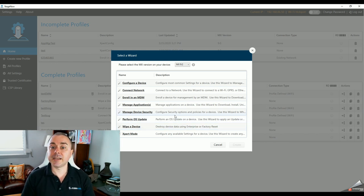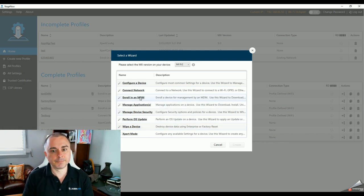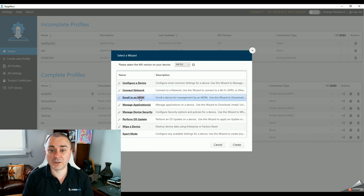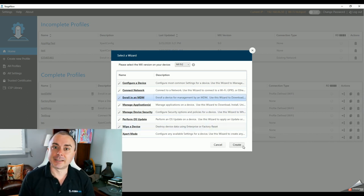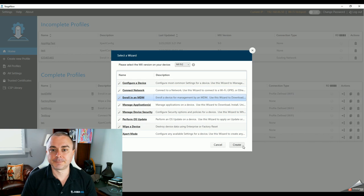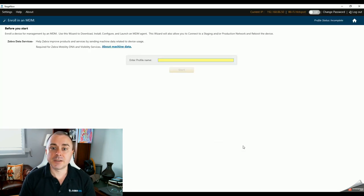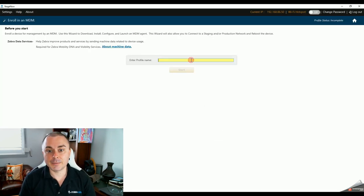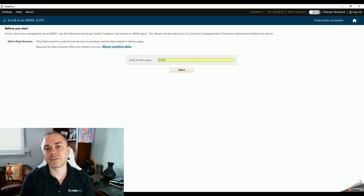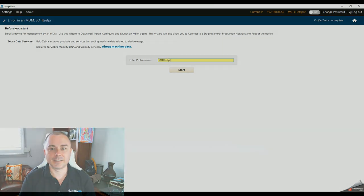Click on the Enroll in an MDM Wizard — yes, we're guilty of using EMM and MDM interchangeably — and click Create. Type in a name that you and your staging team will be able to recognize without too much fuss, and click Start.